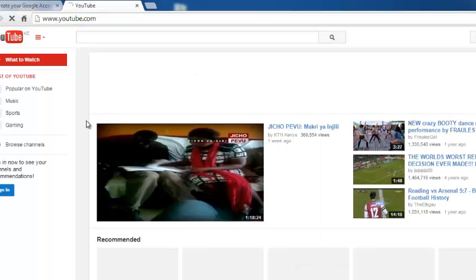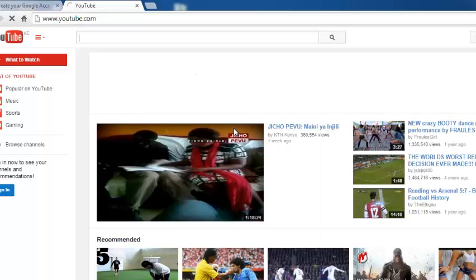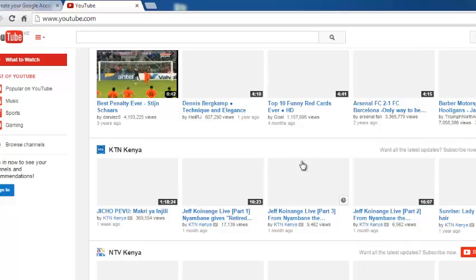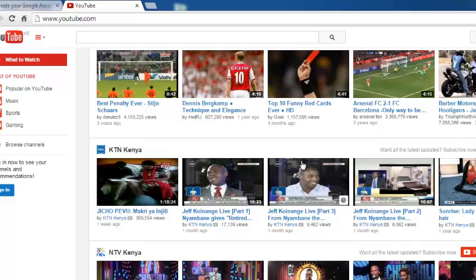And once you sign in to YouTube, you can be able to upload your own videos, comment on other people's videos, rate other people's videos, and enjoy the extensive features that YouTube provides for you.